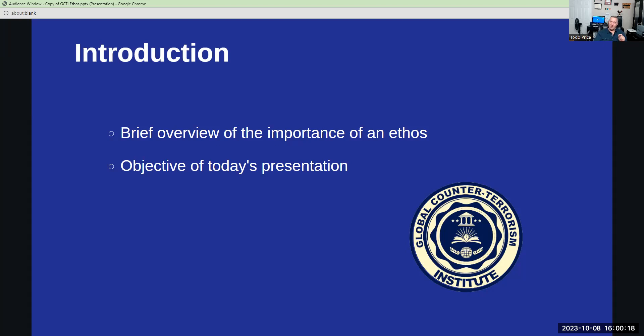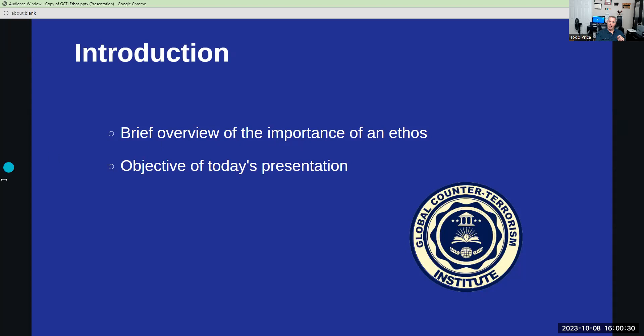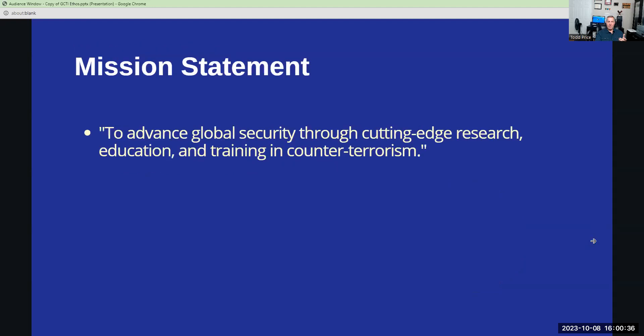Together, these elements coalesce to form a logo that is not just a visual identifier, but a narrative, encapsulating the multifaceted approach of the global counterterrorism towards achieving its mission. And what is that mission? Well, the mission for us is the cornerstone of our institute. It defines our purpose and sets the direction for our endeavors.